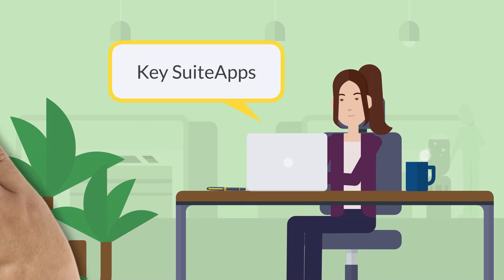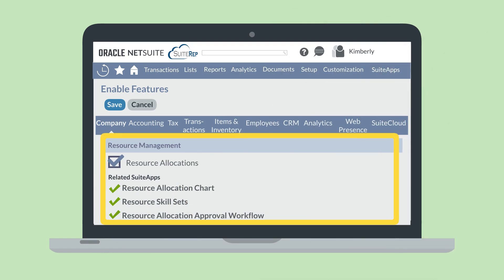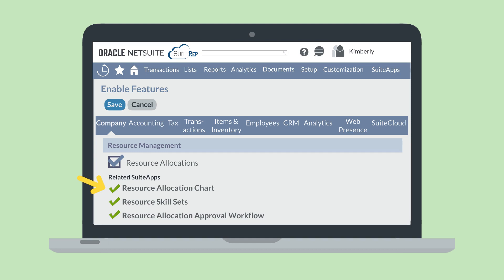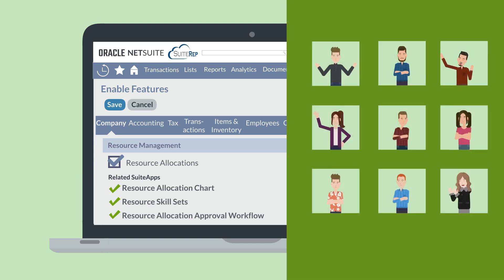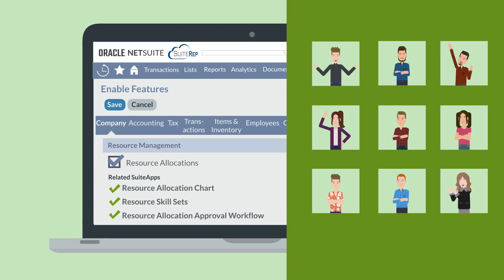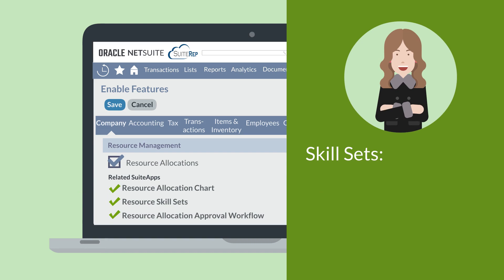There are three key SuiteApps that work well alongside the NetSuite Resource Allocations feature. These SuiteApps can be turned on in Enable Features from the list of related SuiteApps under the Resource Management section. The Resource Allocation Chart allows you to view a comprehensive chart of all project resource allocations, and from this chart you can also edit or add new allocations.